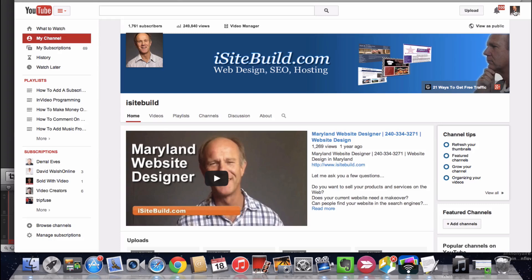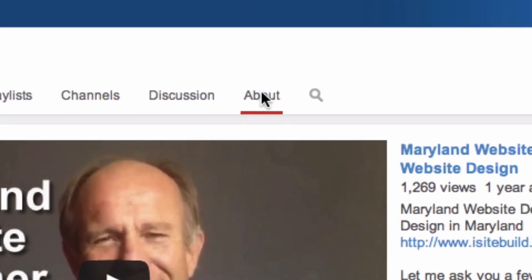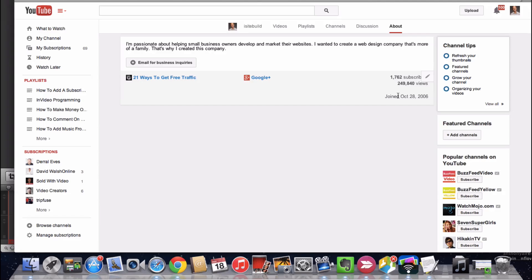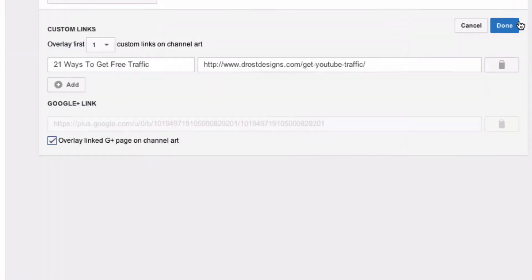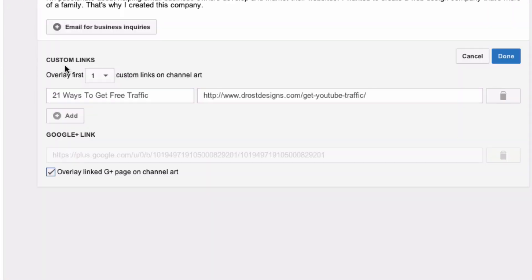Step 3: Log in to your YouTube channel and click on the About link. Step 4: Click on the pencil icon and under custom links you've got the first custom link overlay on channel art.